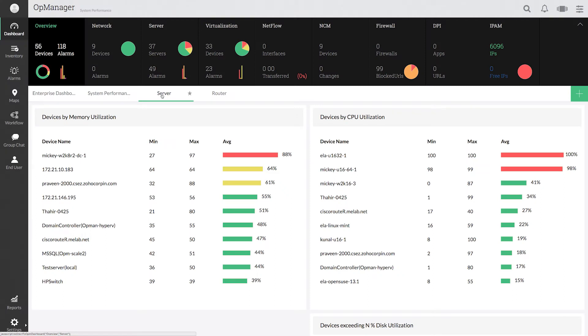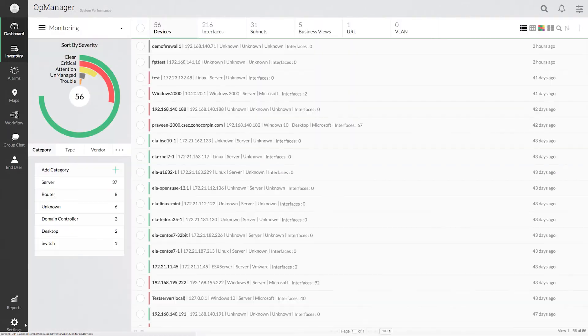With the enhanced reporting feature, OpManager allows you to generate multiple performance reports from the inventory page.